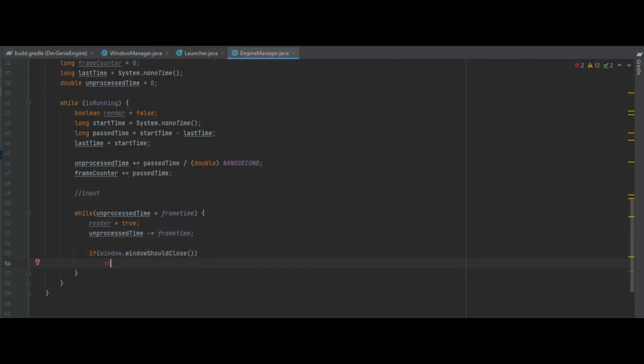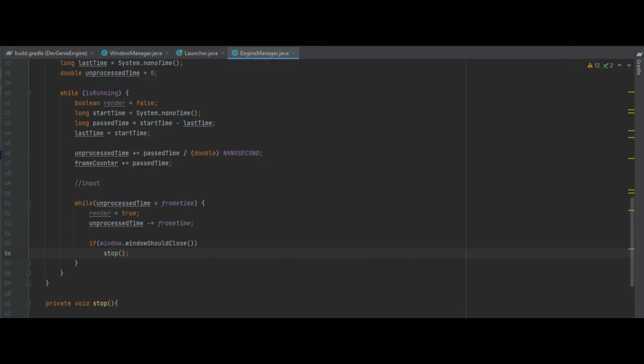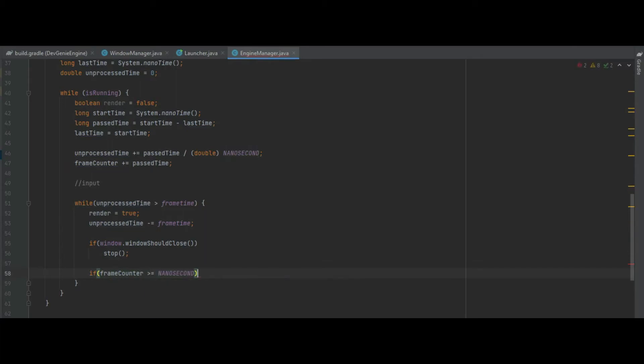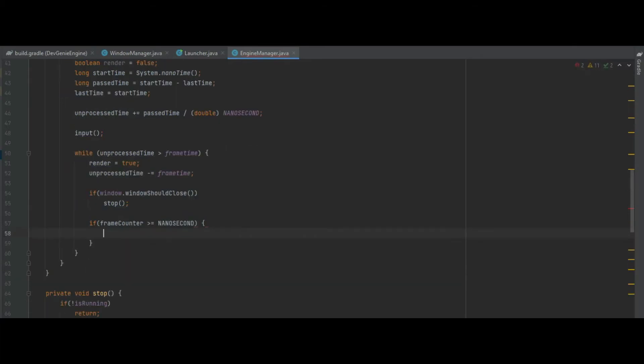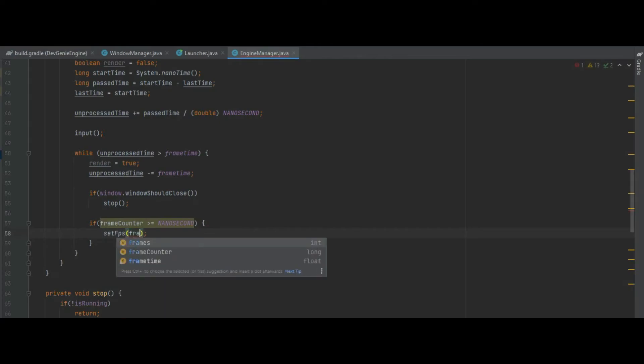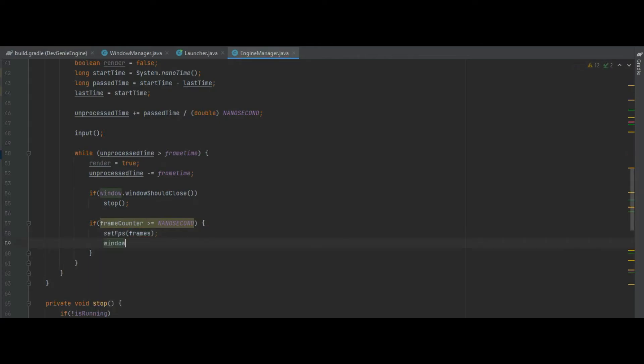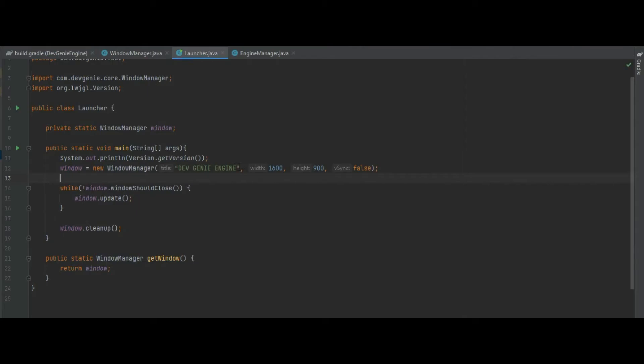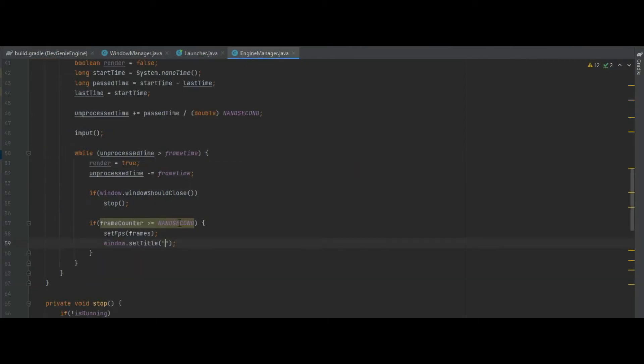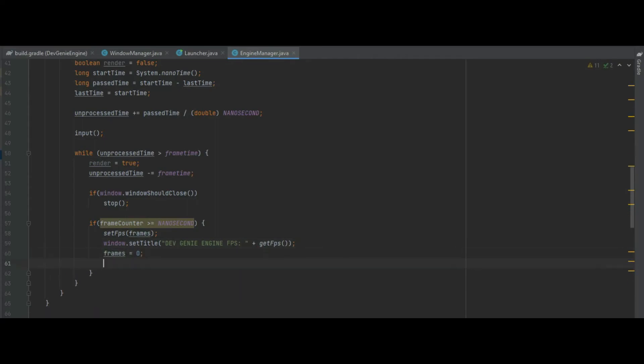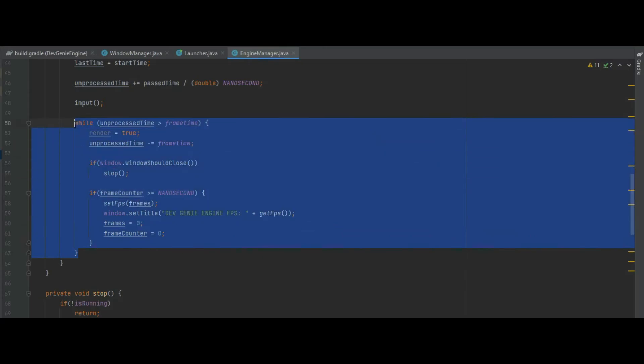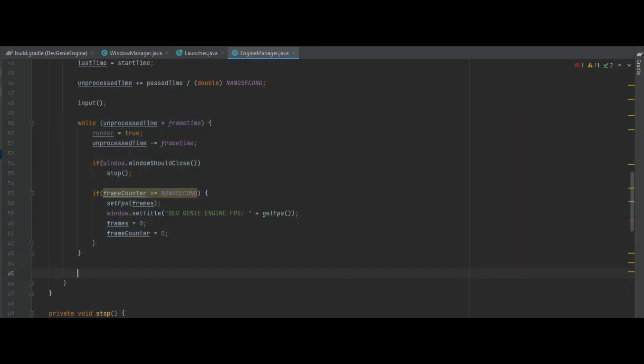So this is where we check to see if the window should close. If that's the case we call that function stop. And if frame counter is greater than equal to nanosecond we then set our fps to frames. We then can do window dot set title, and actually what we can do instead of doing the same bit of text in the same place more than once, instead of copying this through we can make a constant variable for that. We can do frames equal zero and frame counter equals zero as well.